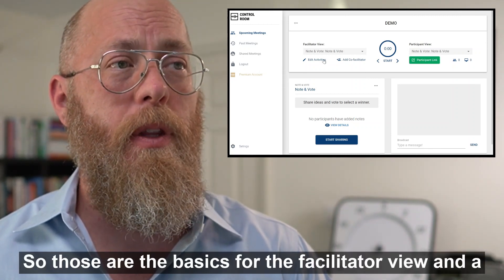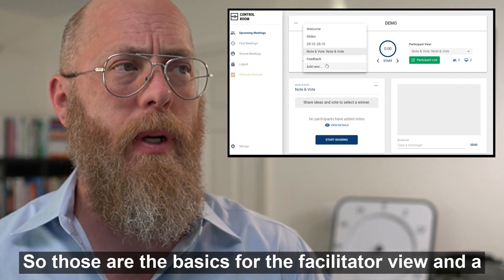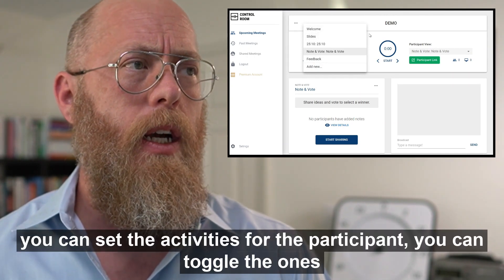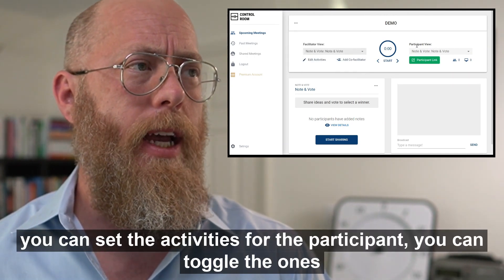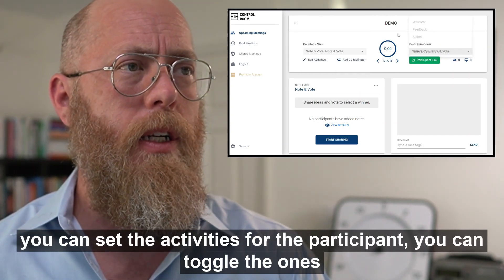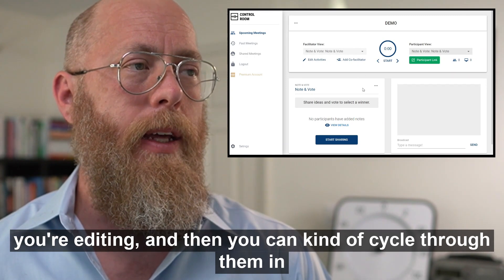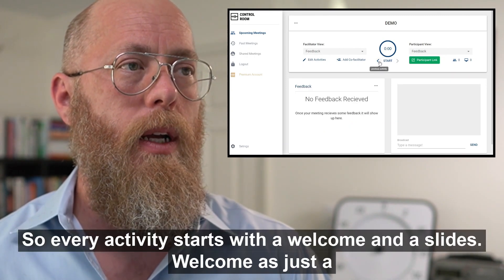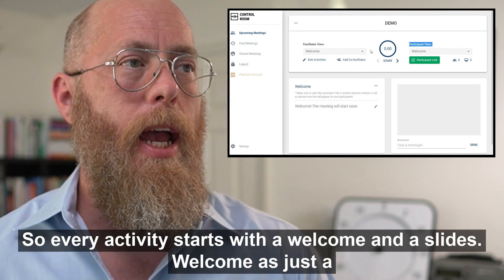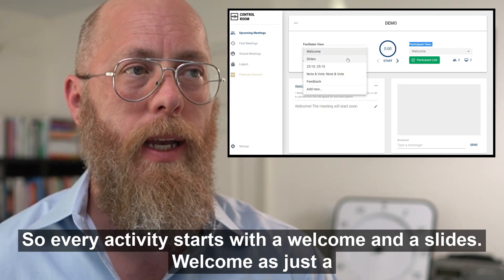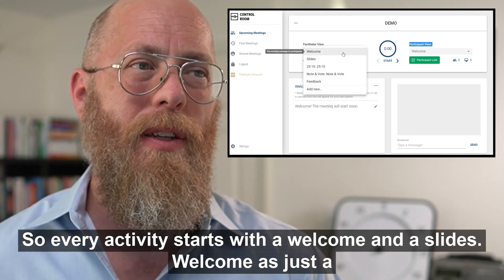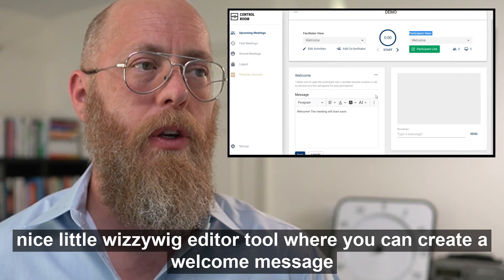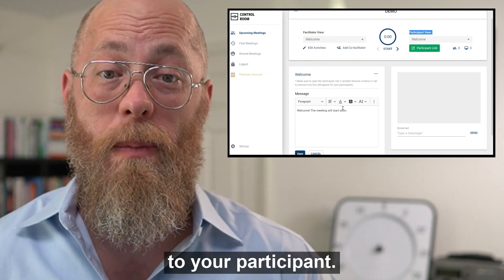Those are the basics for the facilitator view and the participant view — you can toggle activities, set activities for the participant, and cycle through them in order. Every activity starts with a Welcome and Slides. Welcome is a nice WYSIWYG editor where you can create a welcome message for your participants.